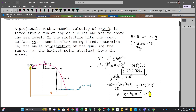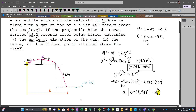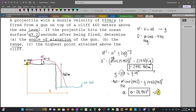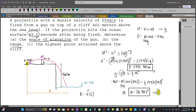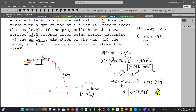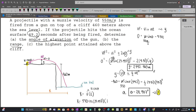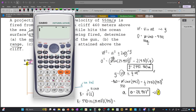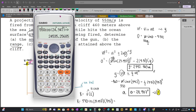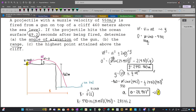Finally, let's get the range. The range is easy to calculate because we have the total time of 49.2 seconds. Since there is no acceleration along the X-axis, we use R = Vᵢ cosθ × t. So: R = 550 × cos(24.947°) × 49.2 = 24535.26 meters.